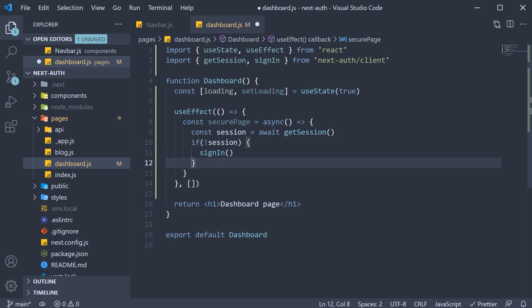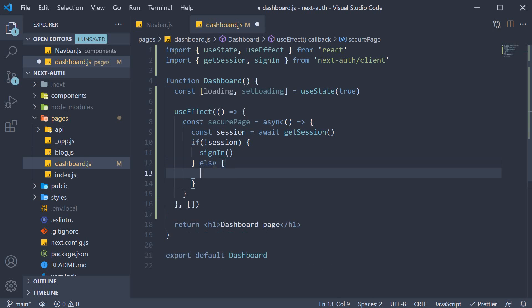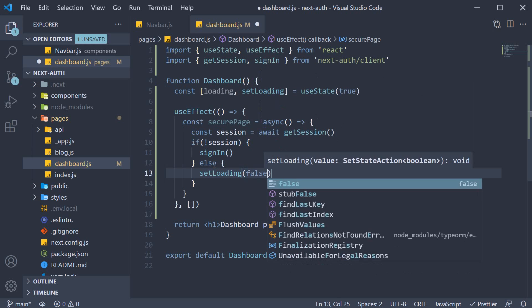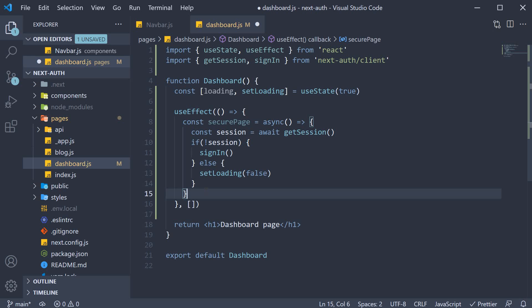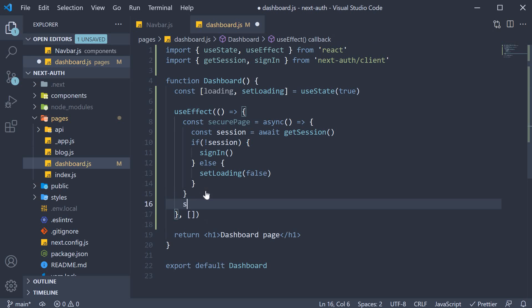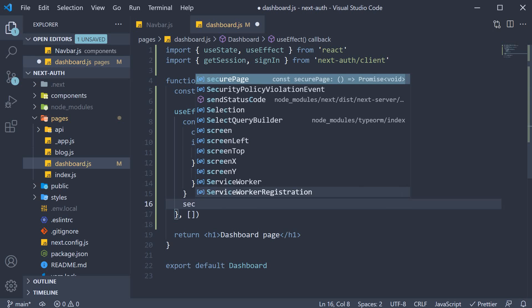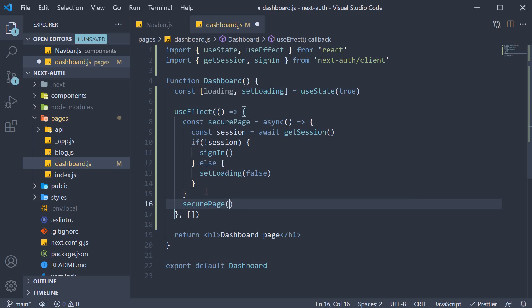If the user is logged in however, else, we simply set loading to false. Let's also call this securePage function.